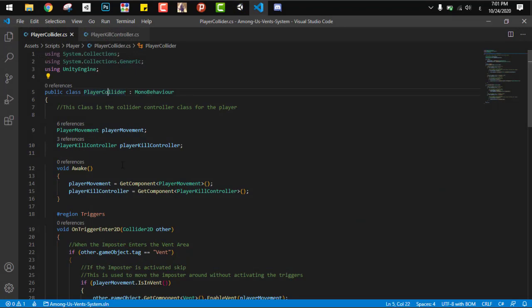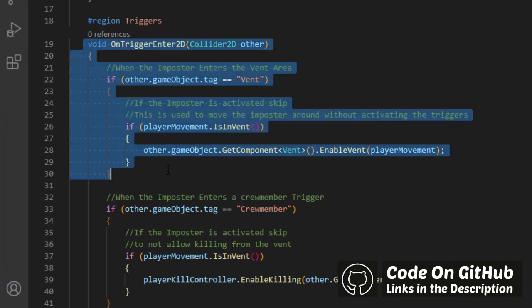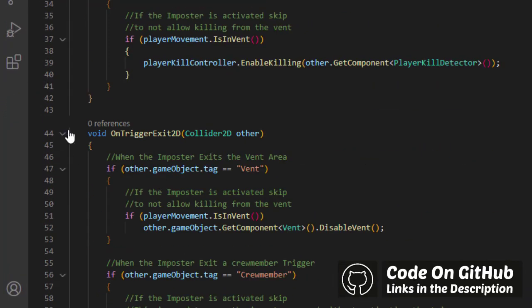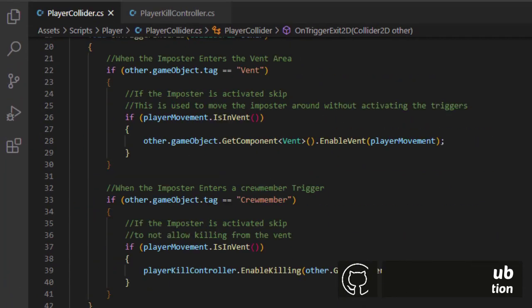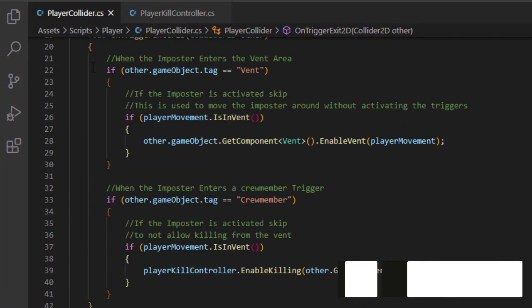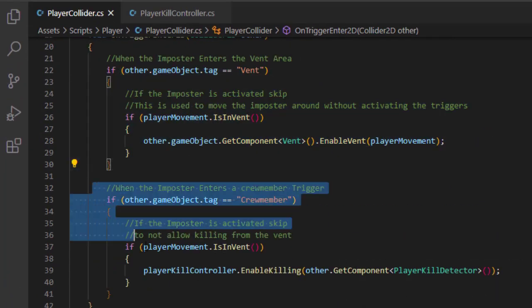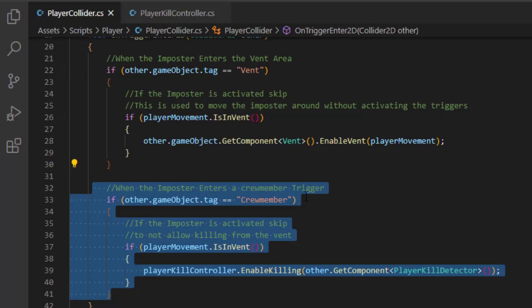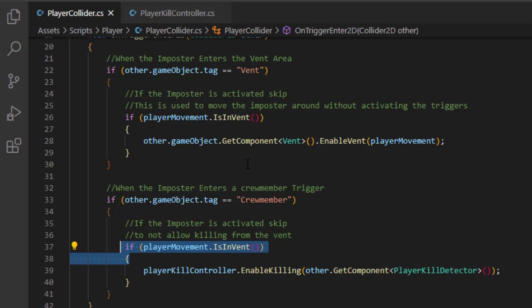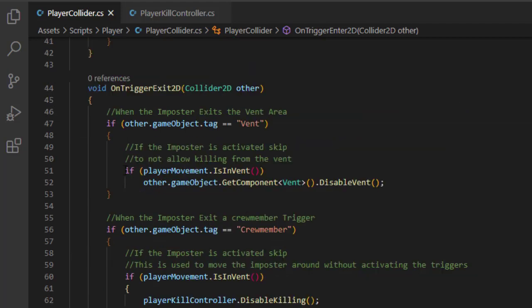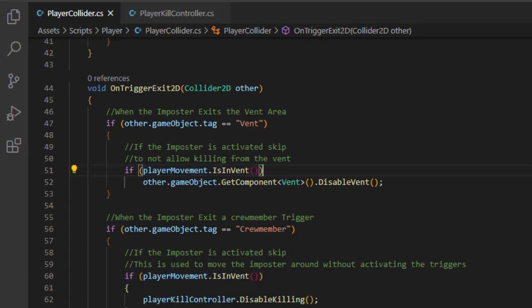So I created the player collider and we just have here two main functions: OnTriggerEnter and OnTriggerExit. In both of them we detect the vents and we detect the crew members and notify them that we are detecting them. One small thing here: we just have to make sure that we are checking if the player is in the vent or not, because we don't need to trigger any of them if the player is already in a vent.